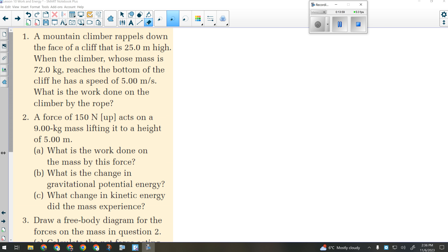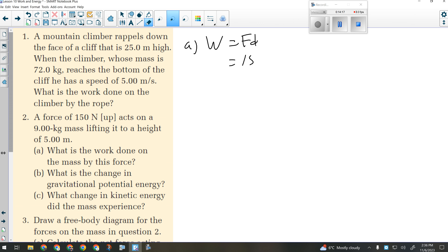For part A, they just want us to calculate the amount of work done. Do I know the force and the distance? That's the simplest way to calculate work, so I should use that. Work equals force times distance: 150 newtons times 5 meters equals 750 joules. Part A is done — just force times distance.